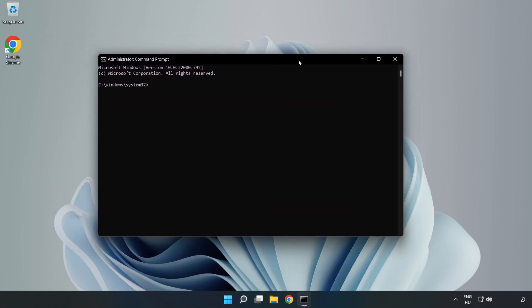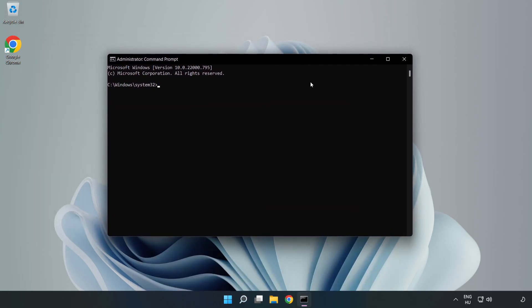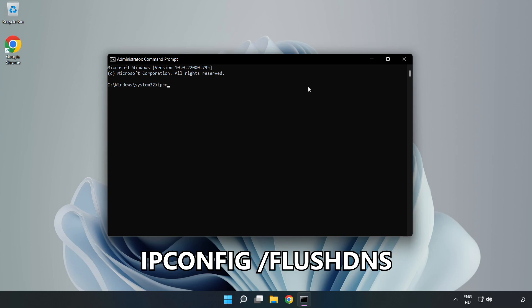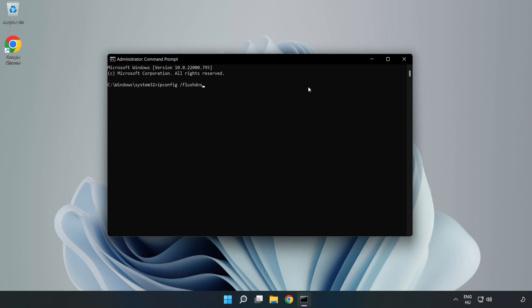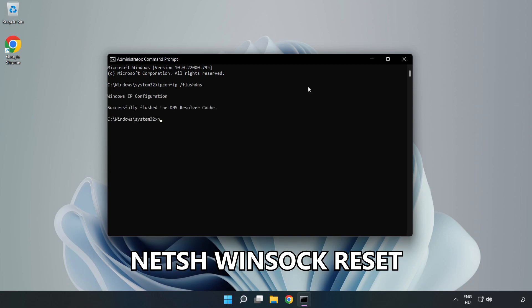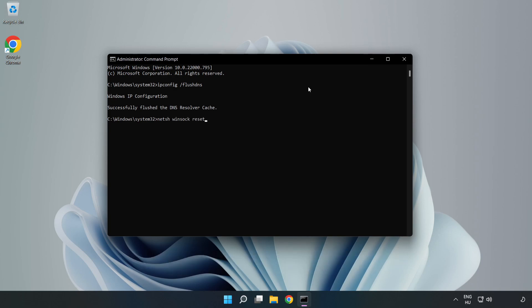Type the following mentioned commands one by one: ipconfig /flushdns, netsh winsock reset, then exit.